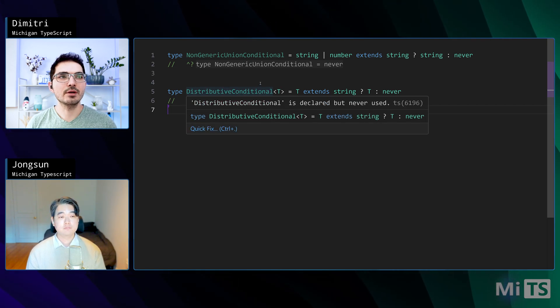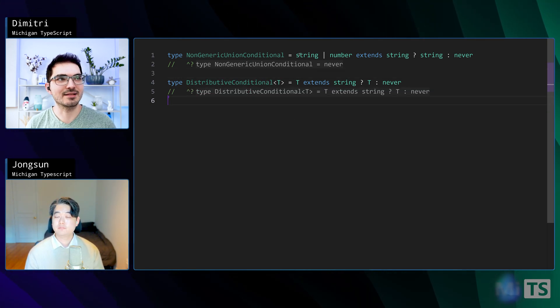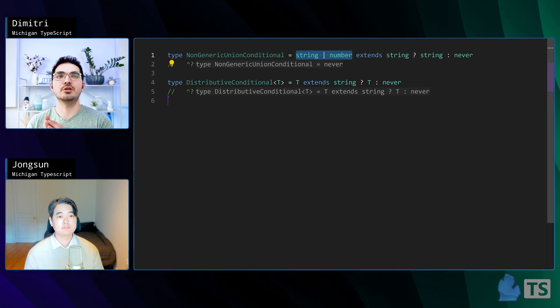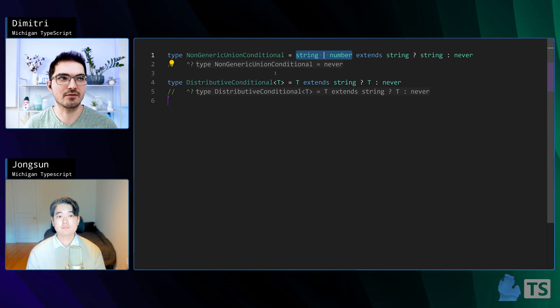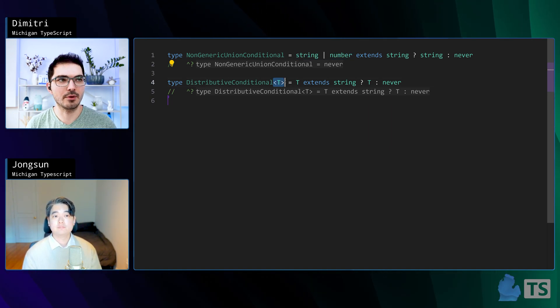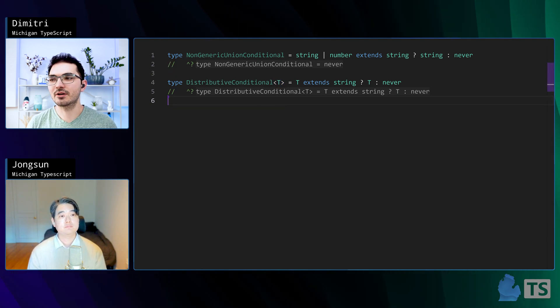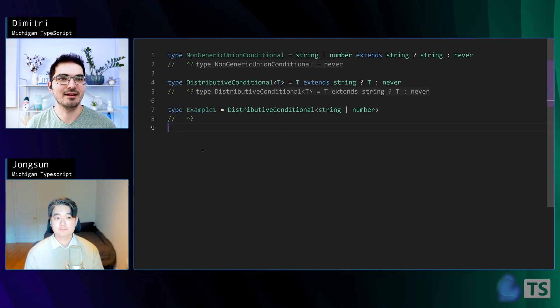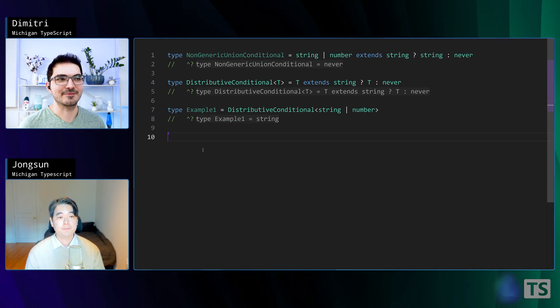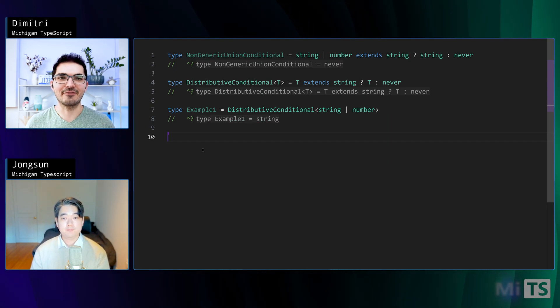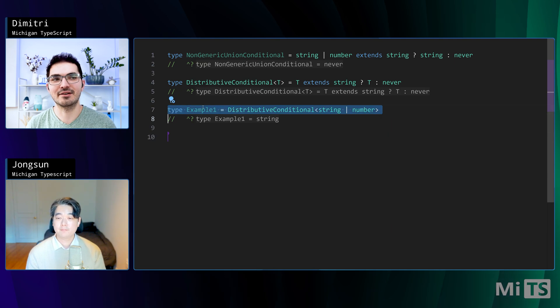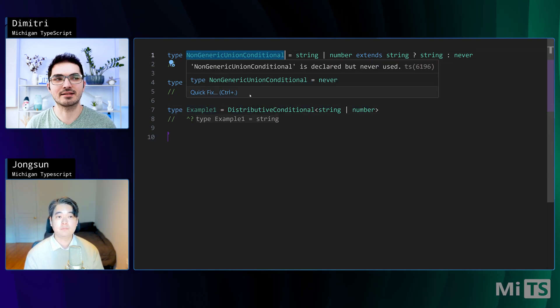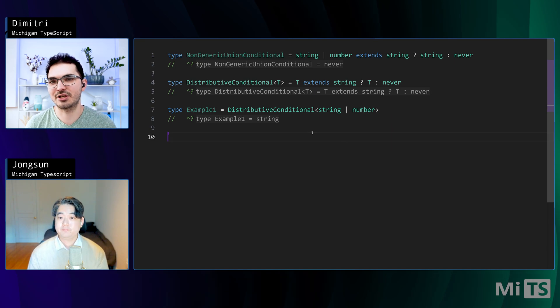If we just took this first bit, string or number, and we extracted that into a generic, we get this type distributive conditional. We just took that part and called it T. But what you're going to notice is that if you do exactly the same thing, you don't get the same answer. You get string now instead of never. Example one on line seven evaluates to string, even though it looks like nothing really changed.